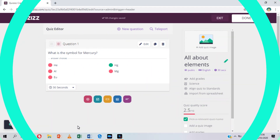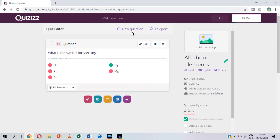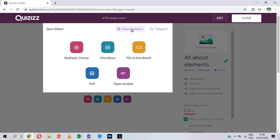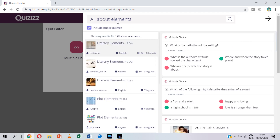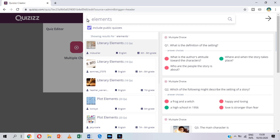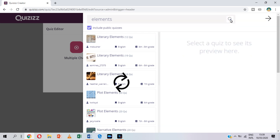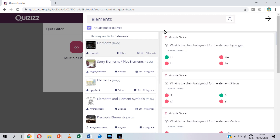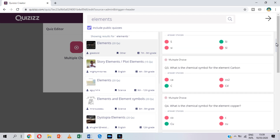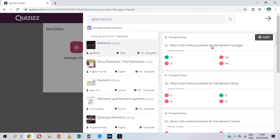To add another question, click "New question." By the way, you can also click "Teleport" to find a question about your topic. Just click "Add" and it will be automatically transported to your quiz.